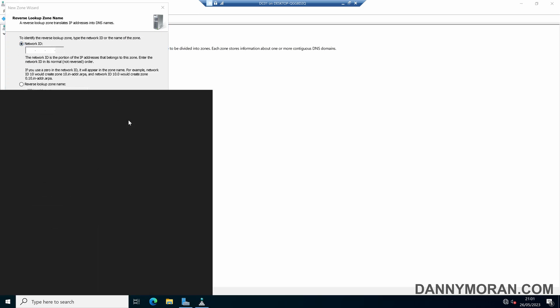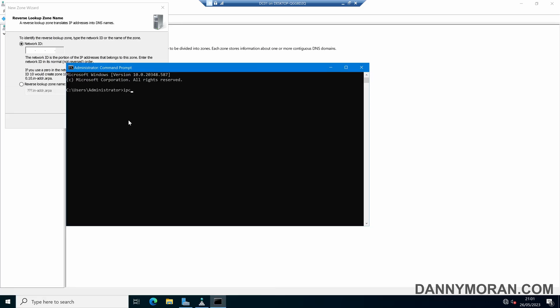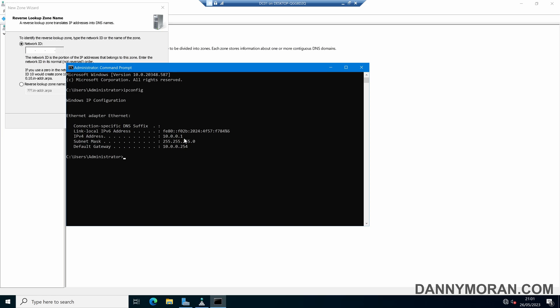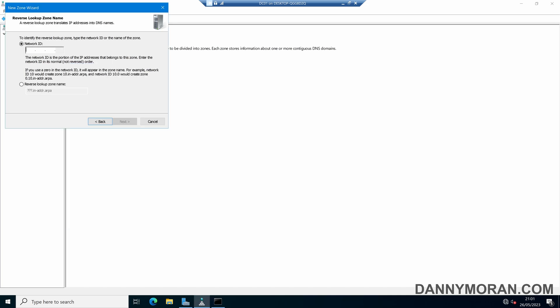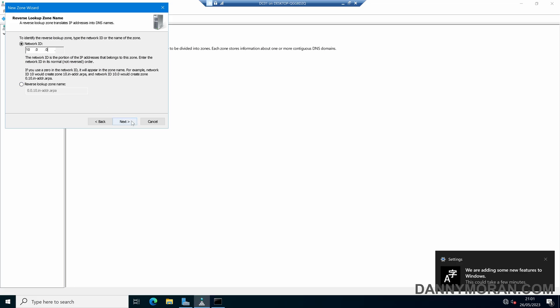For the Network ID, my IP address range is 10.0.0.0 and a /24, so I'm going to use the first part of this which is 10.0.0 to create my Network ID, and then we can press Next.